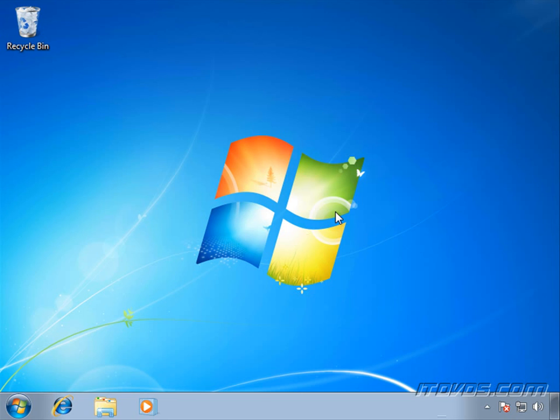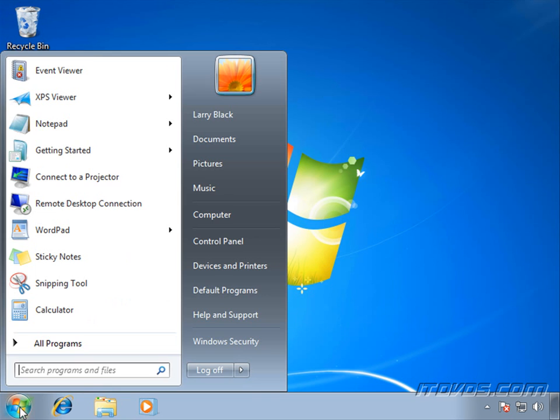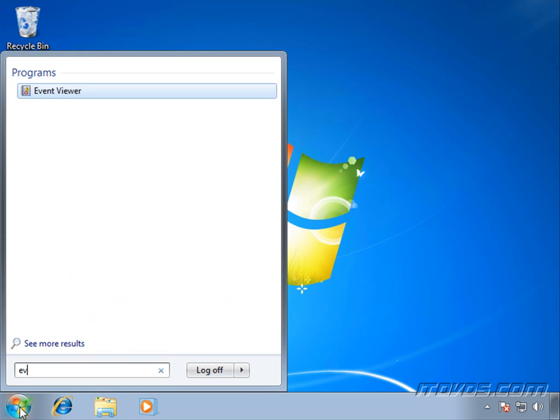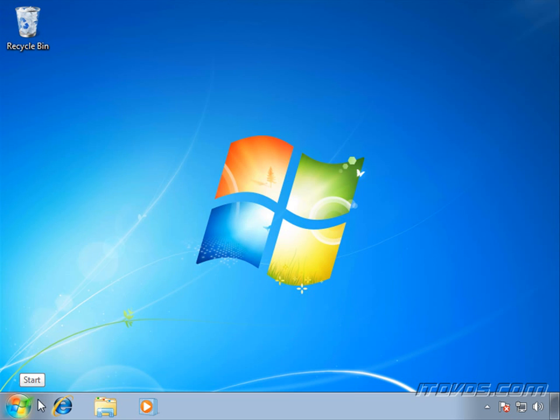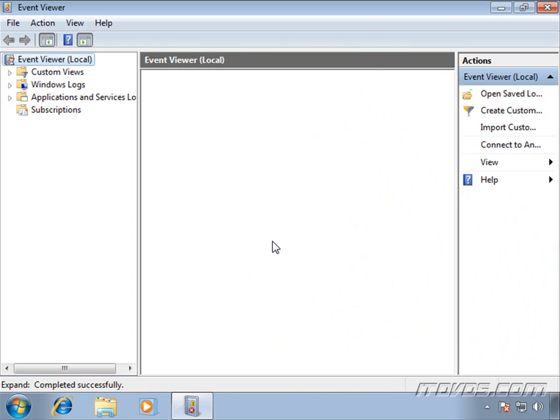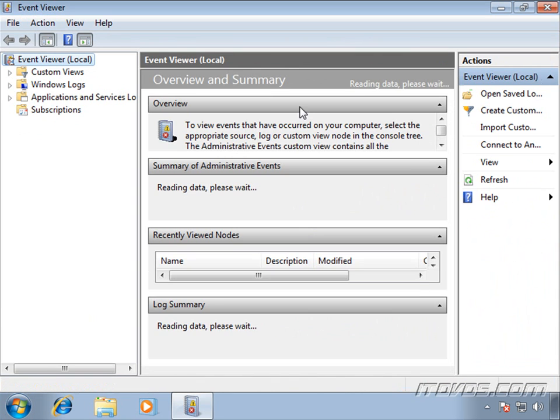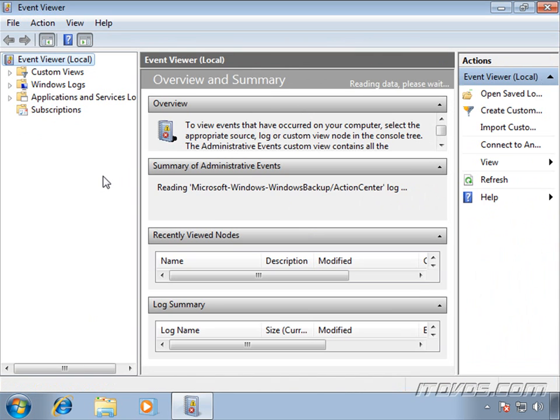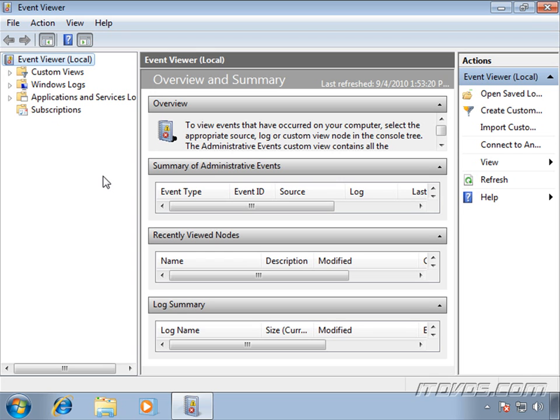So now that we have our source computers configured and our collector computer configured, we can create an event subscription. I'm just going to go to the Start menu, launch our event viewer. And an event subscription is just what tells the collector computer and the source computers what events to forward and also how to forward them. Are they going to be collector initiated or source computer initiated?